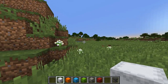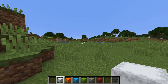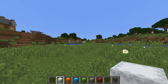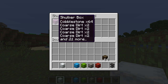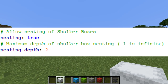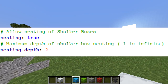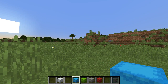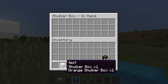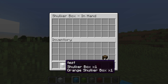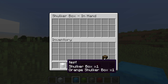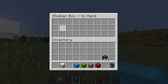Of course, this can get a little overpowered in survival servers, which is why I implemented a limit to how deep a nest you can make. As you can see, I can put a shulker box inside a shulker box, but if you look in the config file, I set the max depth to 2. So if I try to use a light blue shulker box and click on a shulker box that already has one inside, it doesn't work. If I set that number to 3, then I can have a shulker box inside a shulker box inside a shulker box.